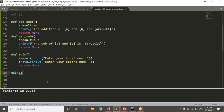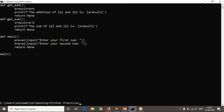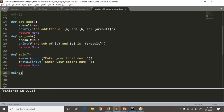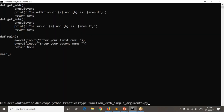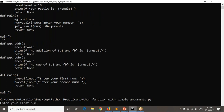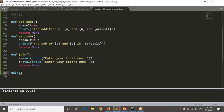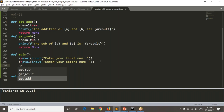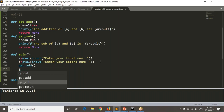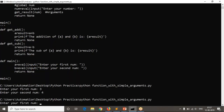After calling main, running and entering 3 and 4 still gives no output. We are reading a and b in main, but we are not calling get_addition or get_subtraction anywhere. To get both addition and subtraction results, we need to call those functions from main.